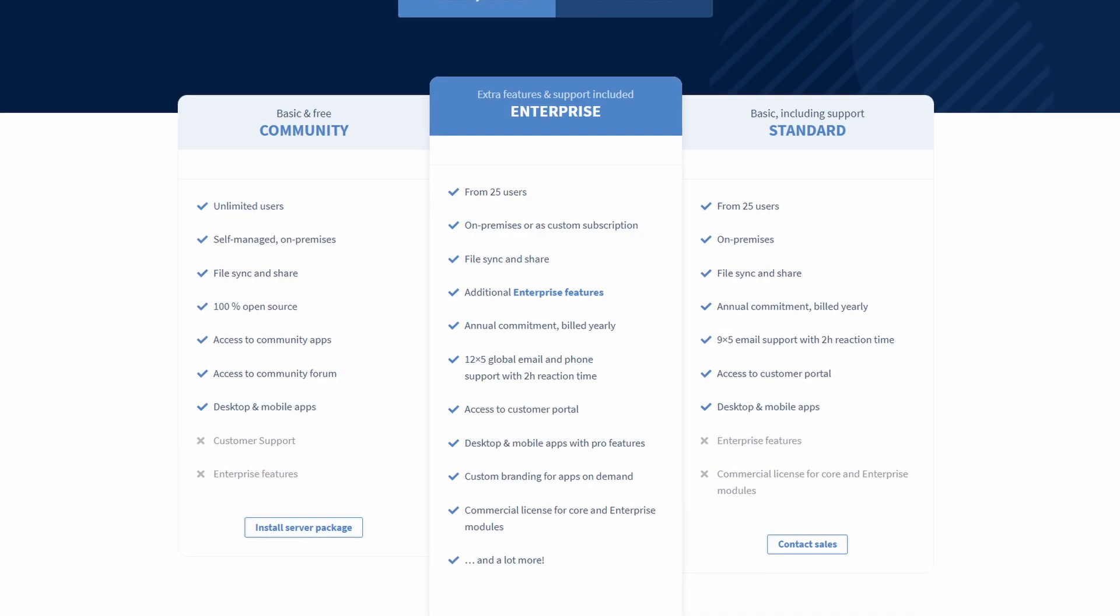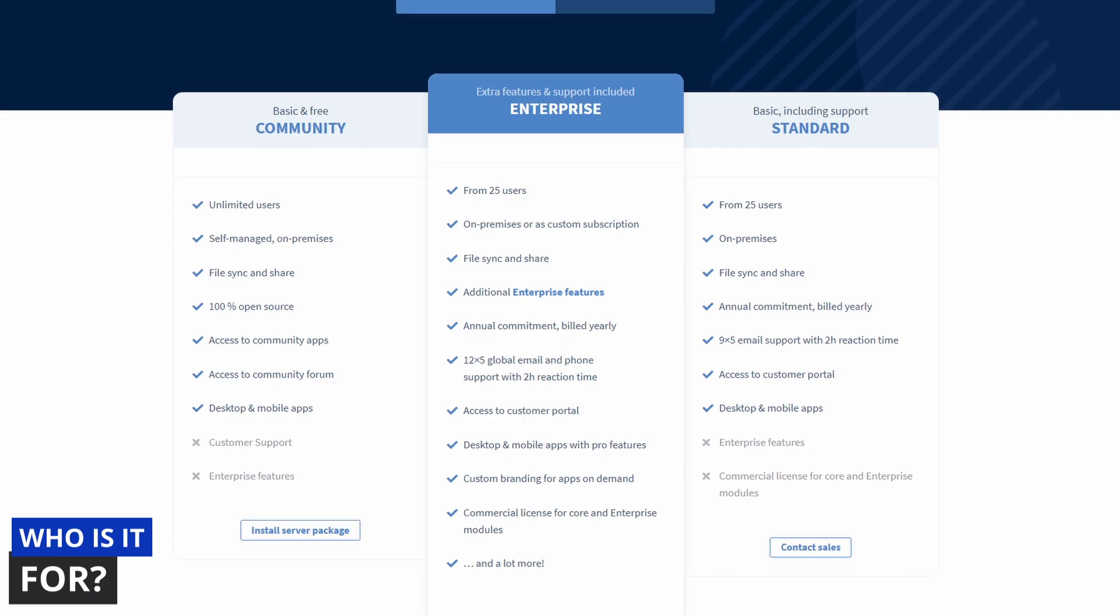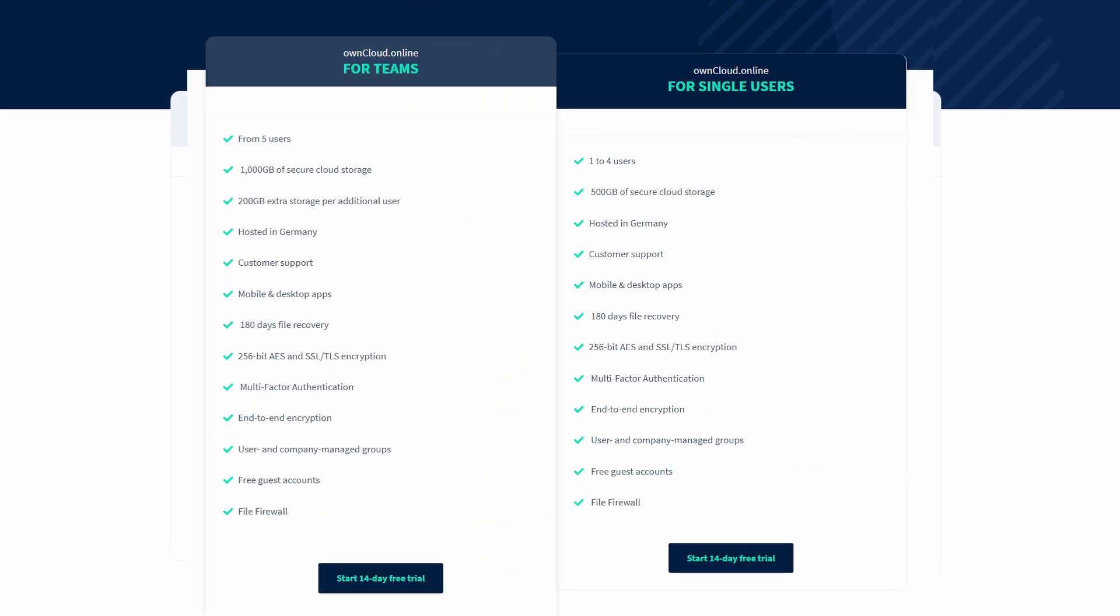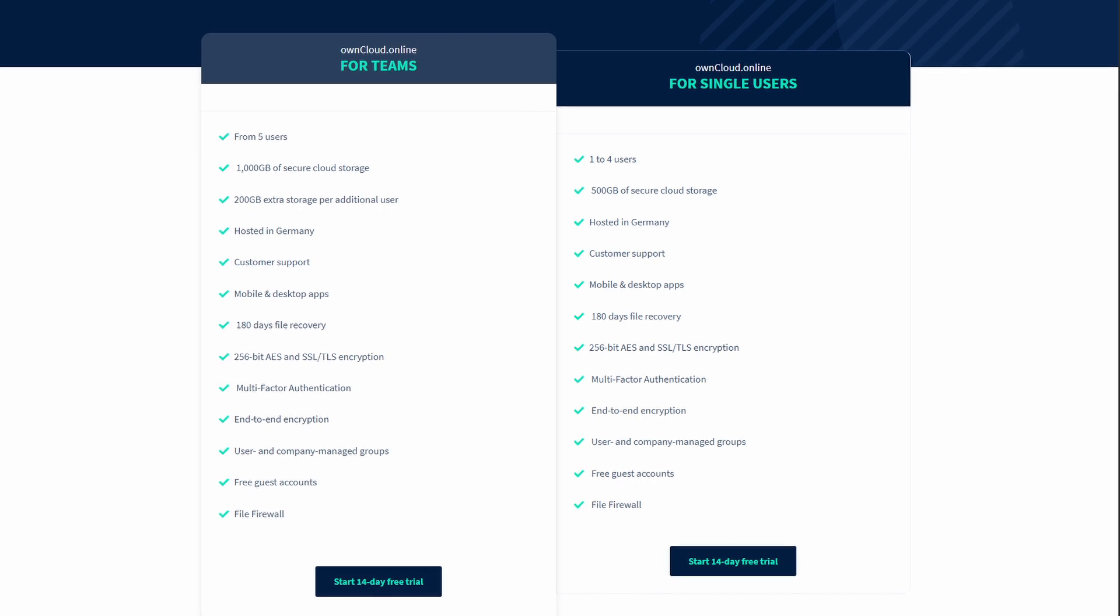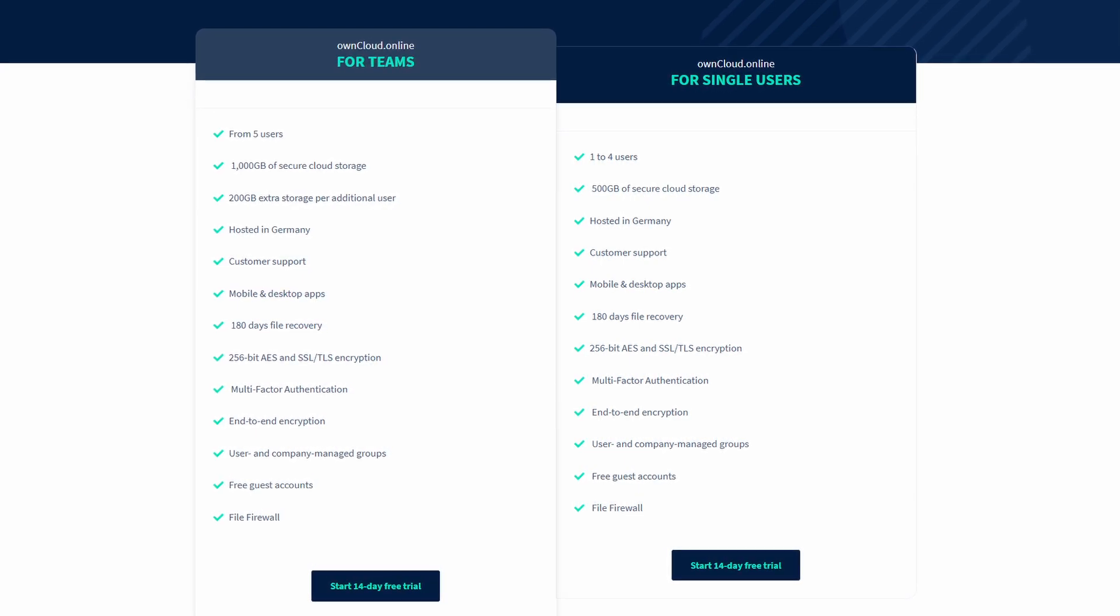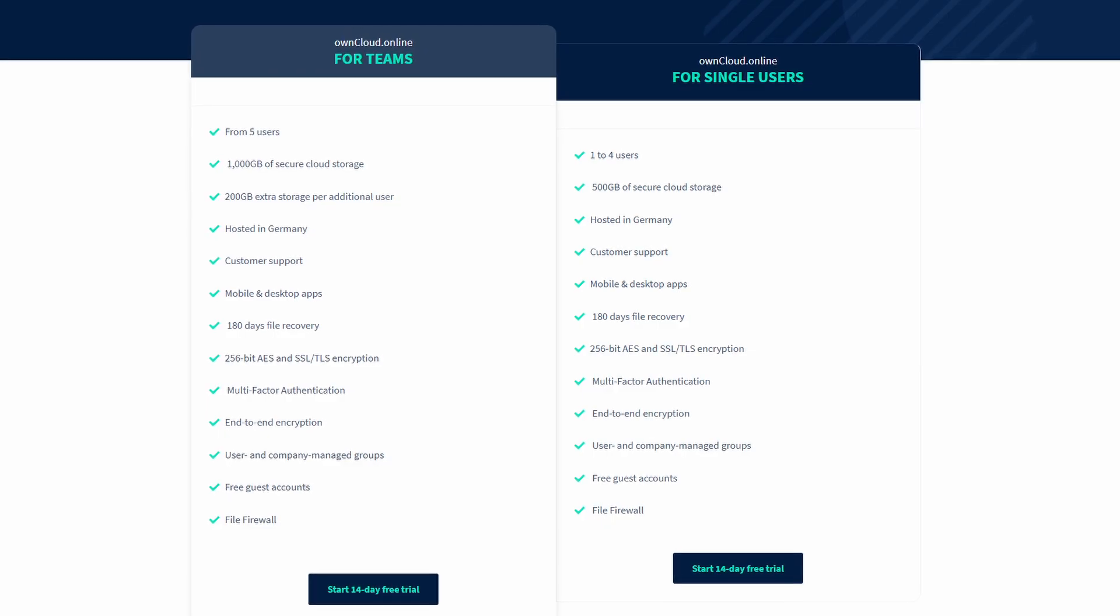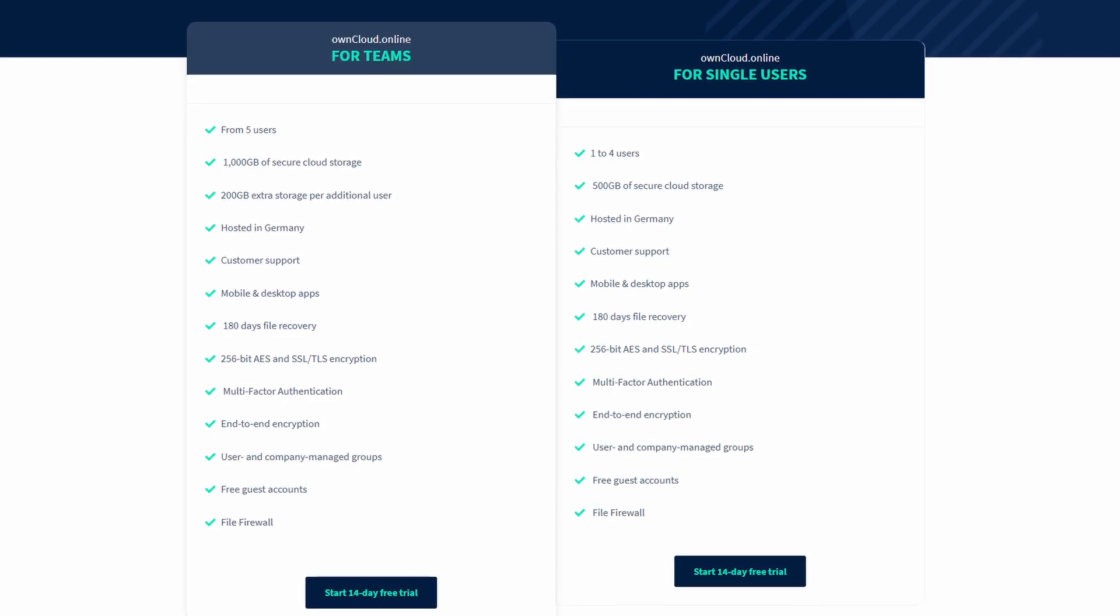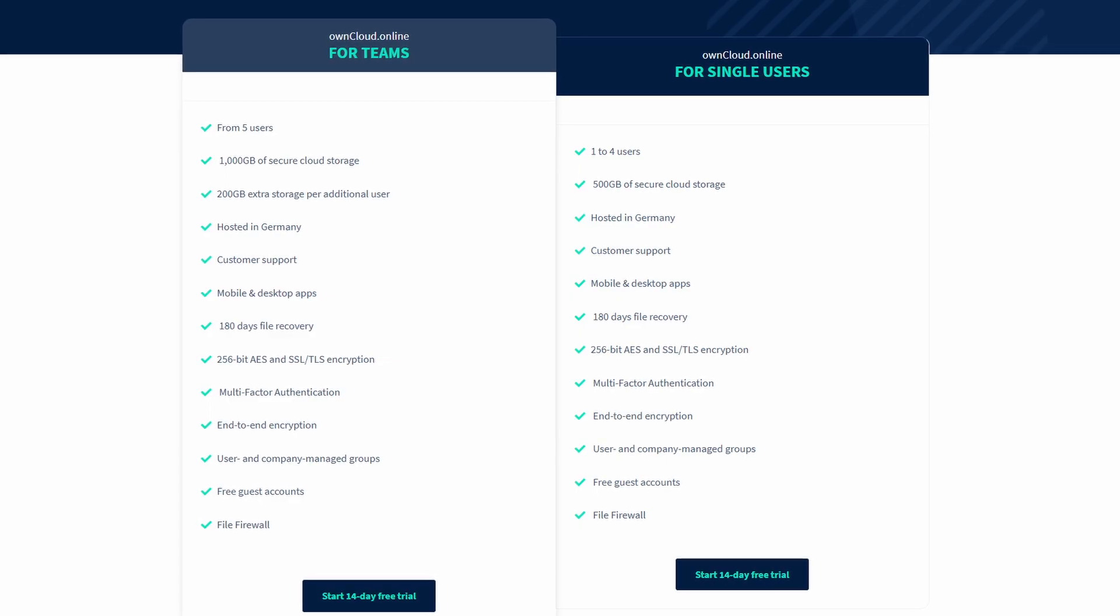So who is OwnCloud for? If you need privacy, control, and want to host your cloud infrastructure, work in regulated industries needing full compliance and audit logs, or want a platform that scales from DIY home setups to enterprise deployments, OwnCloud is for you.